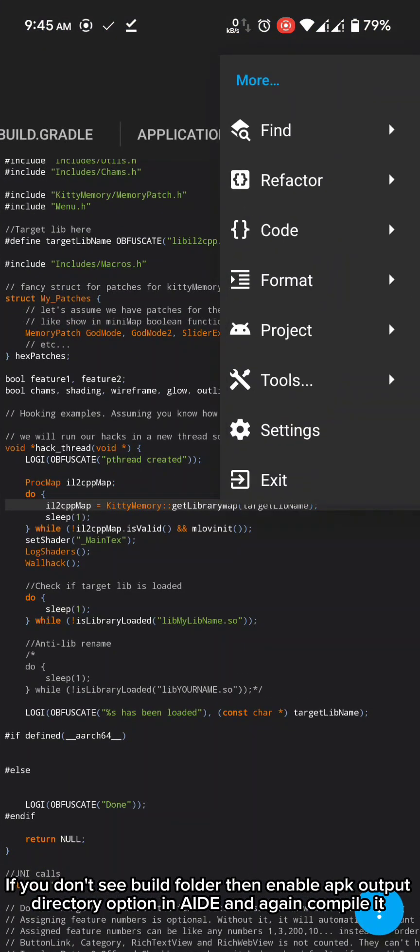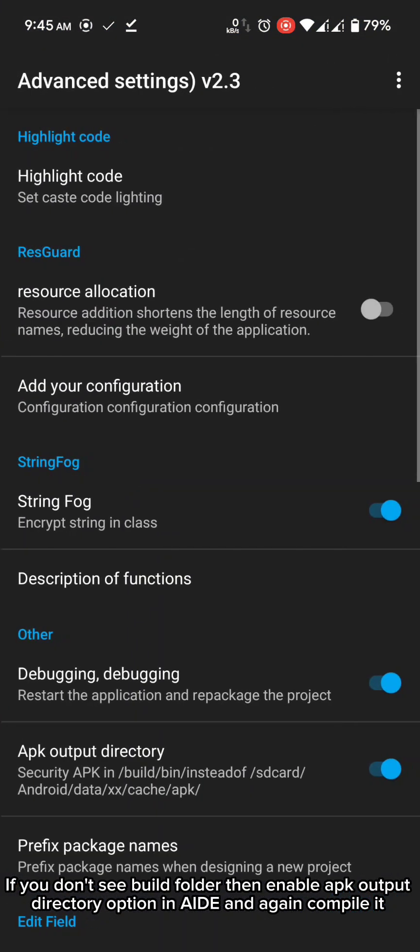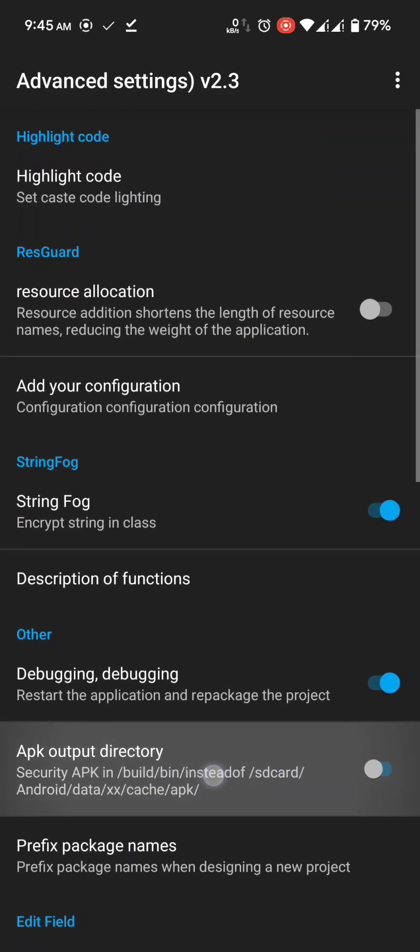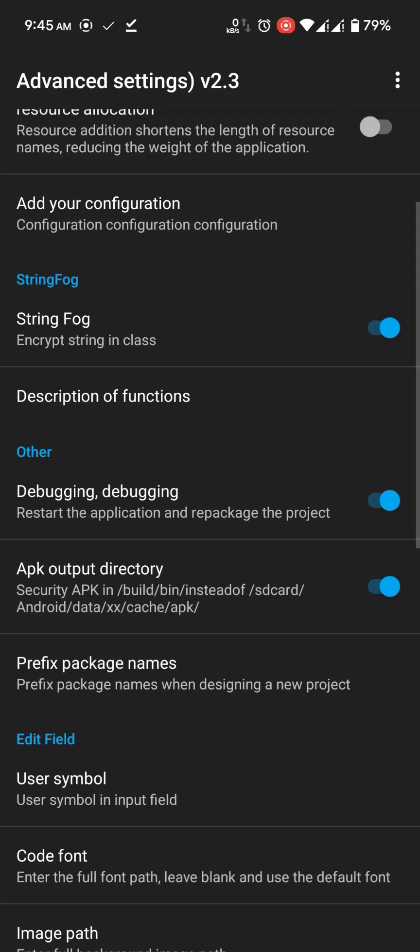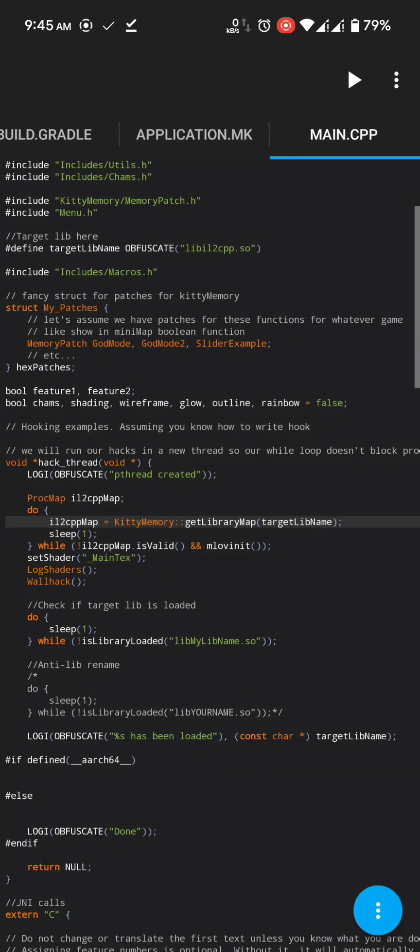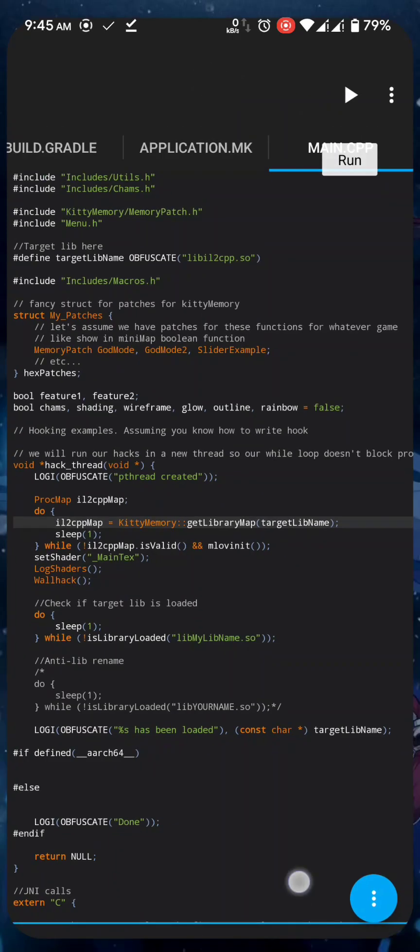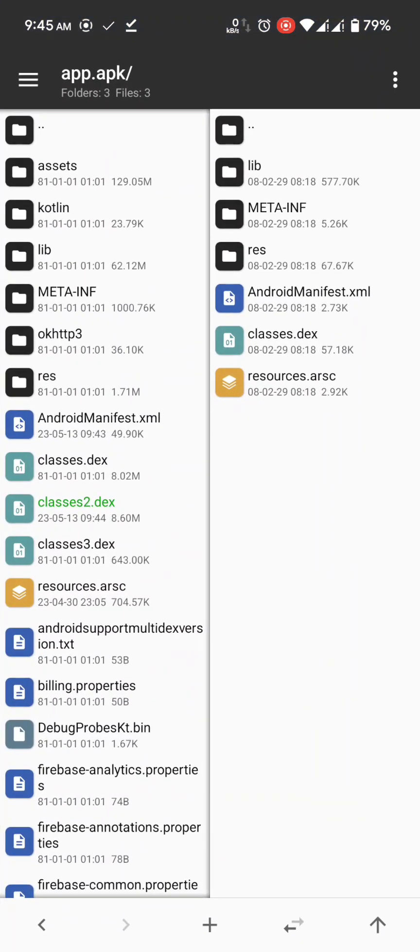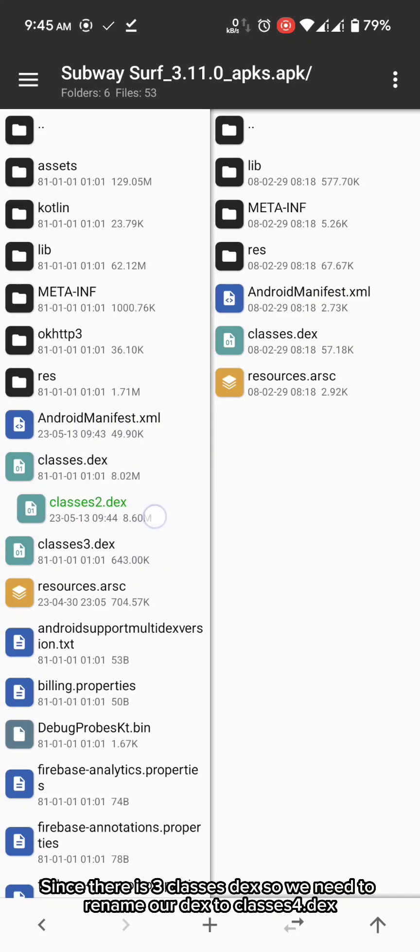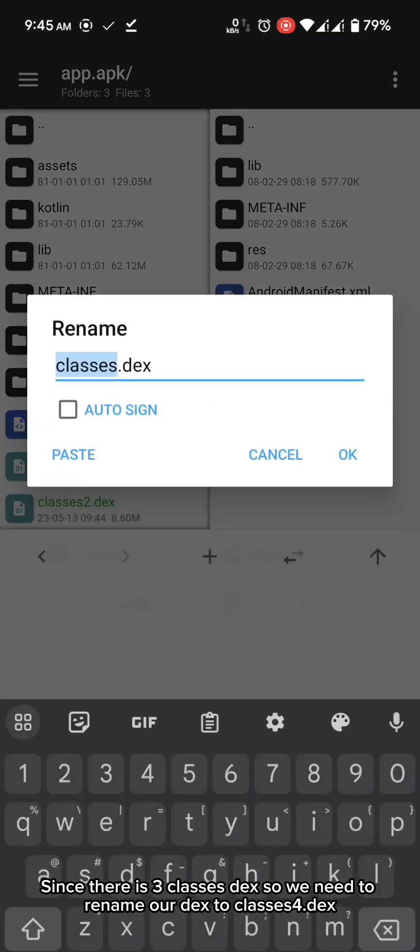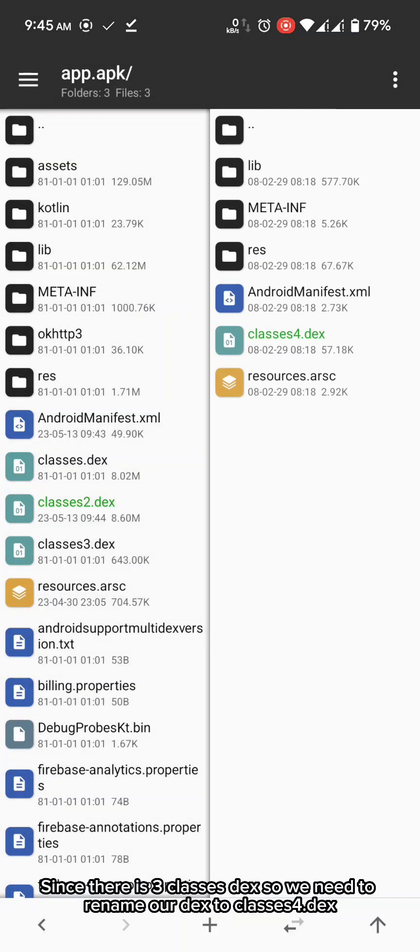You should take it slow. Since there is three classes dex so we need to rename our dex to classes 4 dot dex.